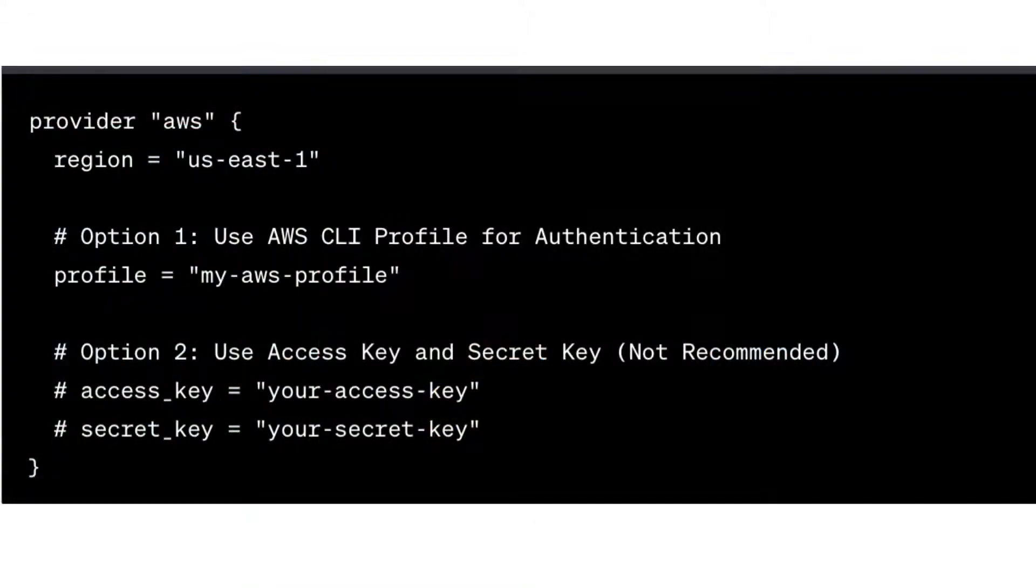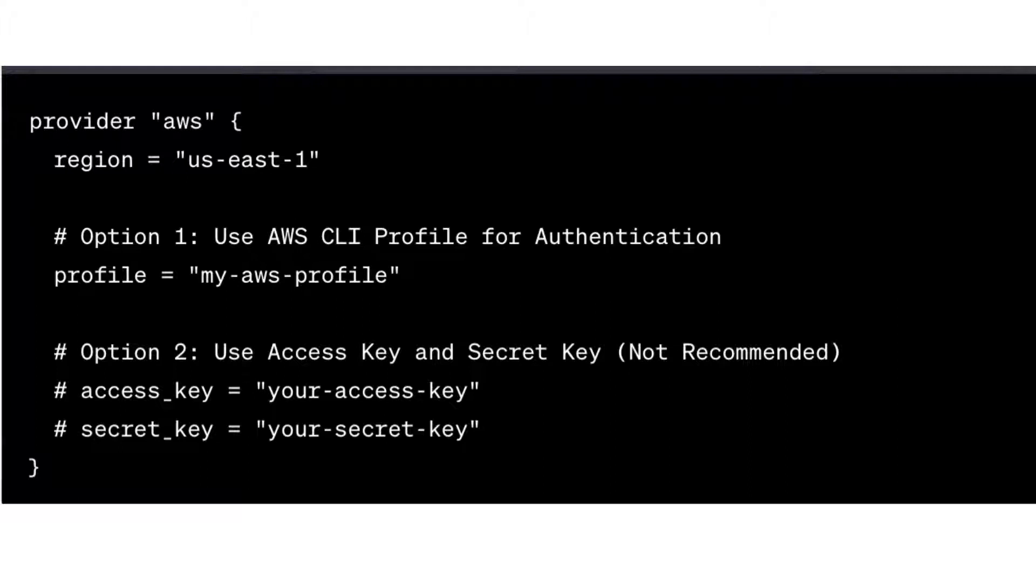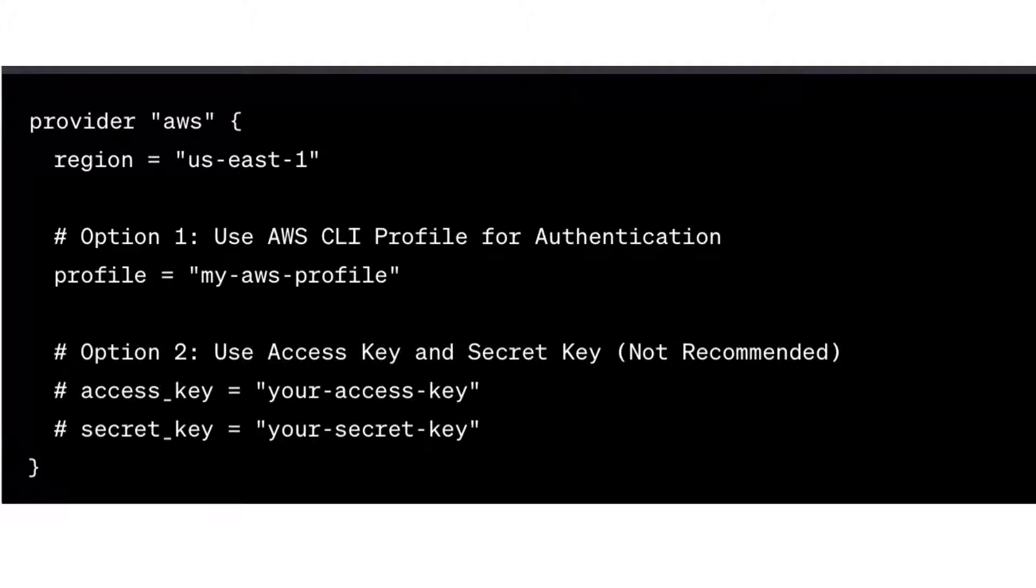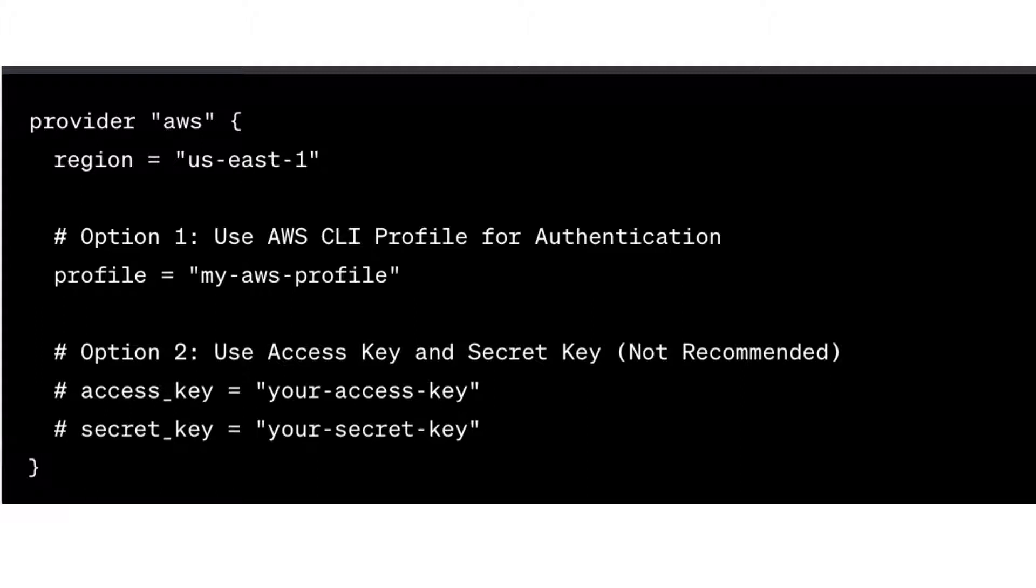Here's an example of a provider's block in Terraform for configuring AWS as the provider. In this example, the AWS provider is defined, and the region attribute specifies the AWS region to operate in. This provider block tells Terraform to use AWS providers to manage the resources in this specific region. And you can replace the name AWS with the name of any cloud provider like Azure, Google, or even GCP, depending on the infrastructure's needs.